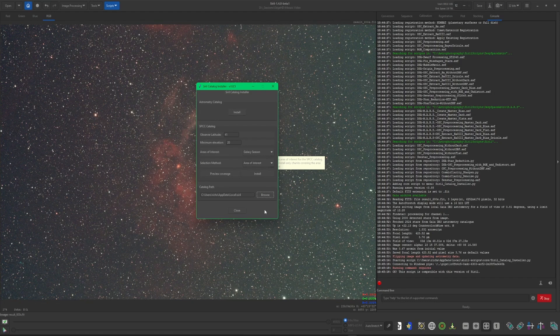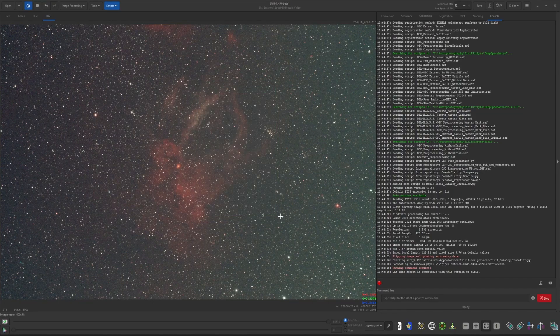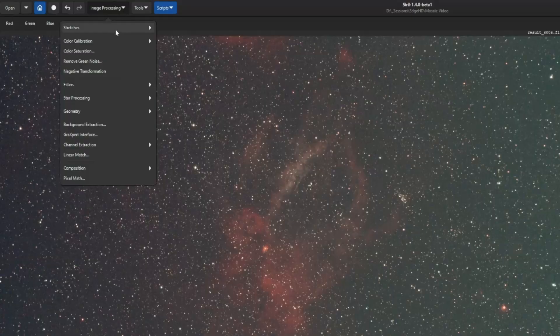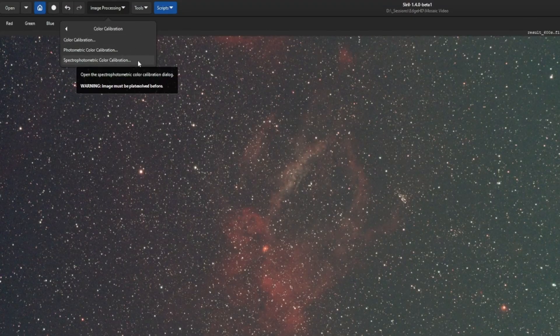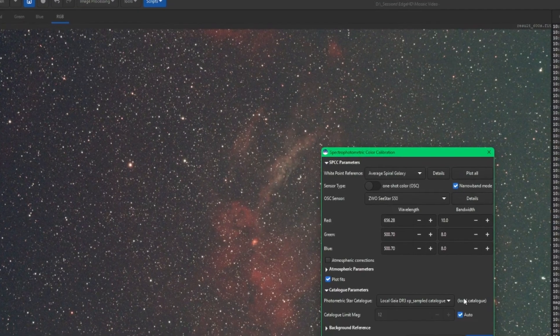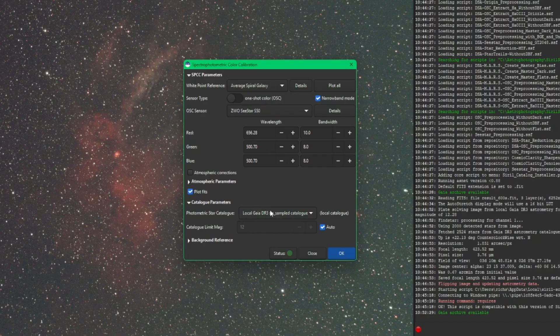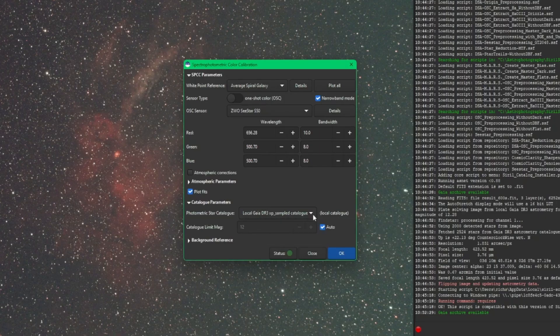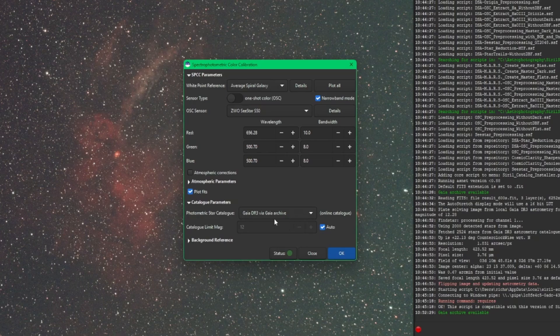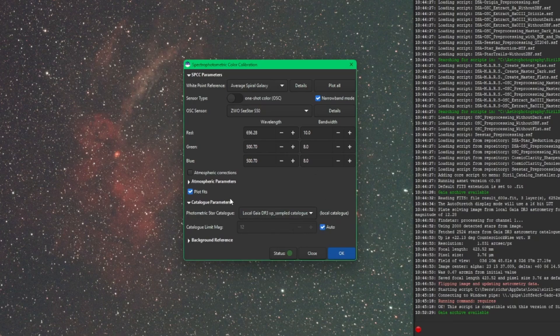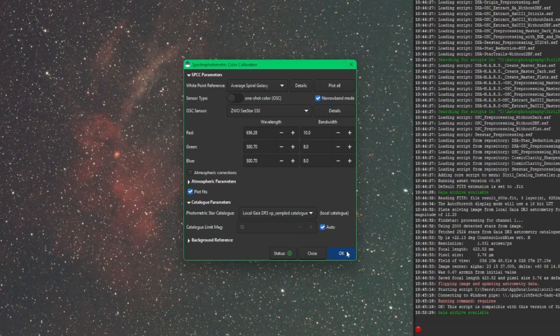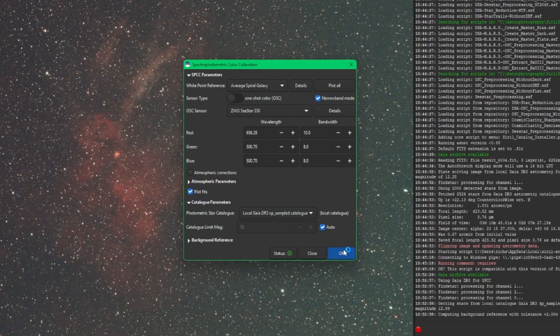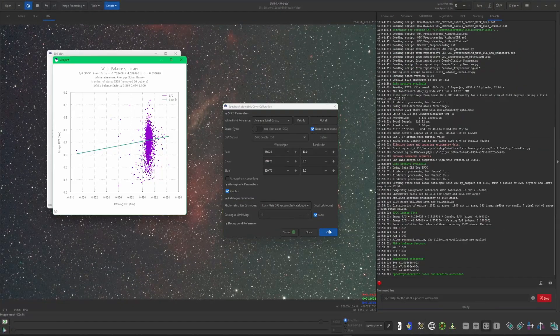I've already downloaded everything so I'm not going to click the button and sit through that again, but we will jump into the SPCC here next. I'm going to close the script, come up to Image Processing, Color Calibration, and our Spectrophotometric Color Calibration. And you'll see right down here under the star catalogs we have the local GAIA DR3. It's indicating that it is local. If you wanted to change that, go back to the GAIA DR3, that's the online catalog. So now that's all local. I don't have to worry about needing an internet connection. I don't have to worry about waiting for things to download for the color correction to complete. I can just click OK and just that quick color correction is done.